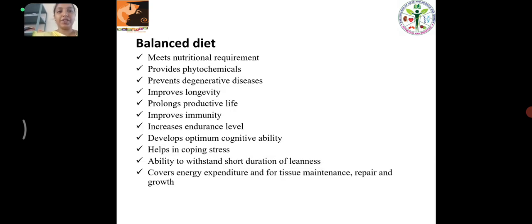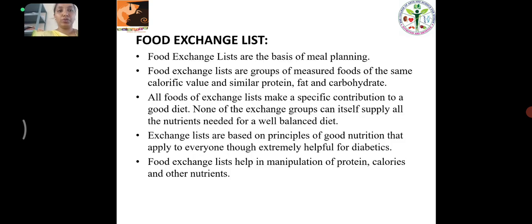A balanced diet should meet nutritional requirements, provide phytochemicals, prolong productive life, improve immunity, develop optimum cognitive ability, help in coping with stress, ability to withstand short duration of leanness, and cover energy expenditure for tissue maintenance, repair and growth.